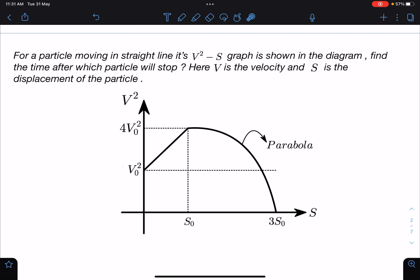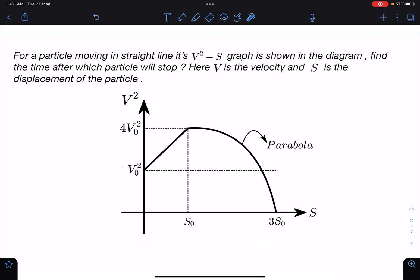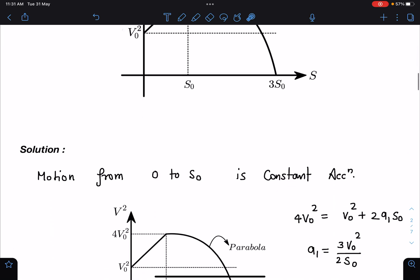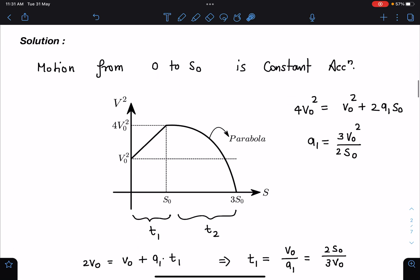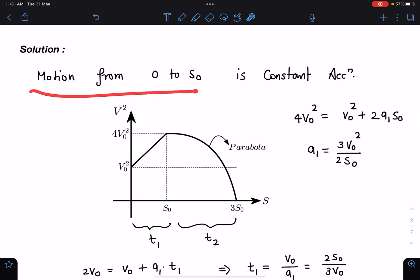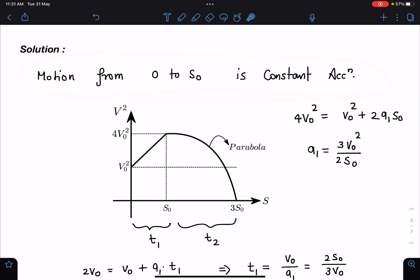We can break this problem into two parts: from 0 to s₀, where the time taken is t₁, and from s₀ to 3s₀, where the time taken is t₂. We have to find t₁ plus t₂. Let's first analyze the motion from 0 to s₀.